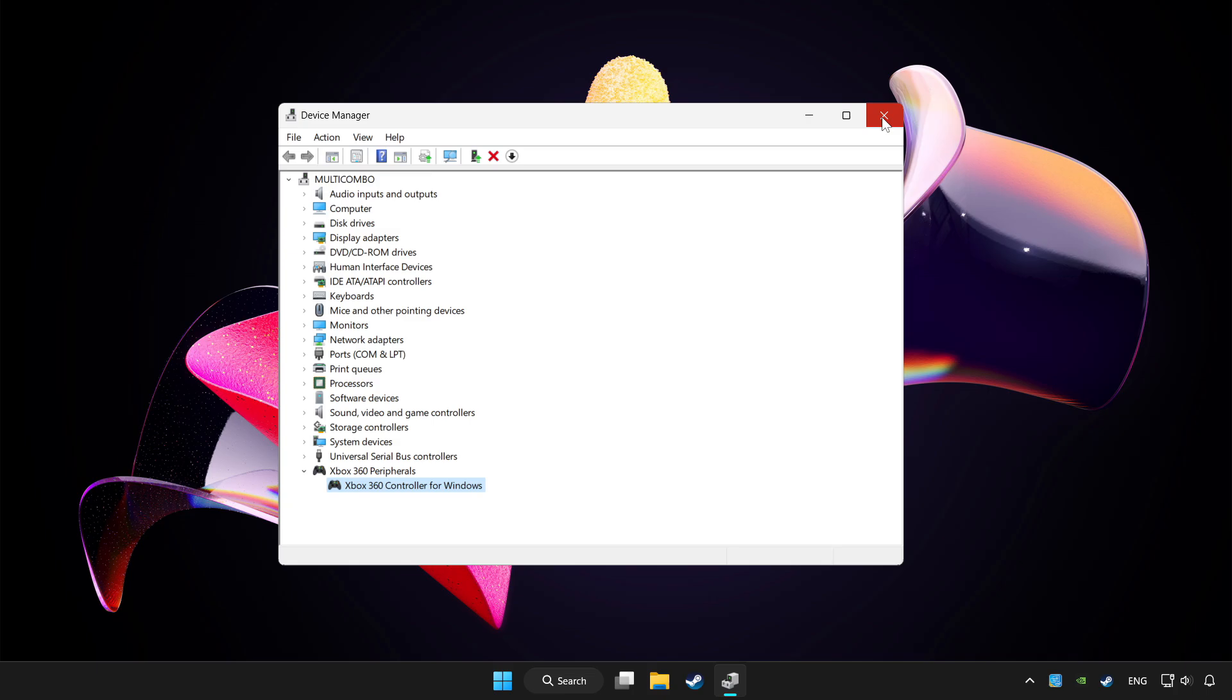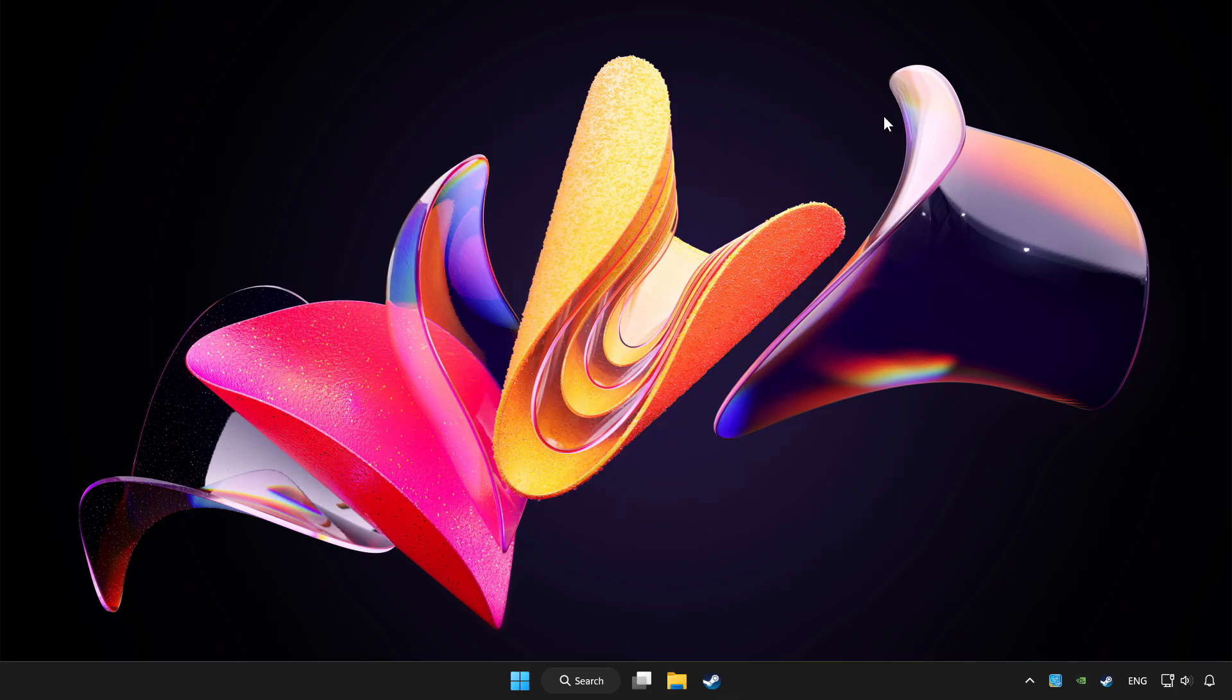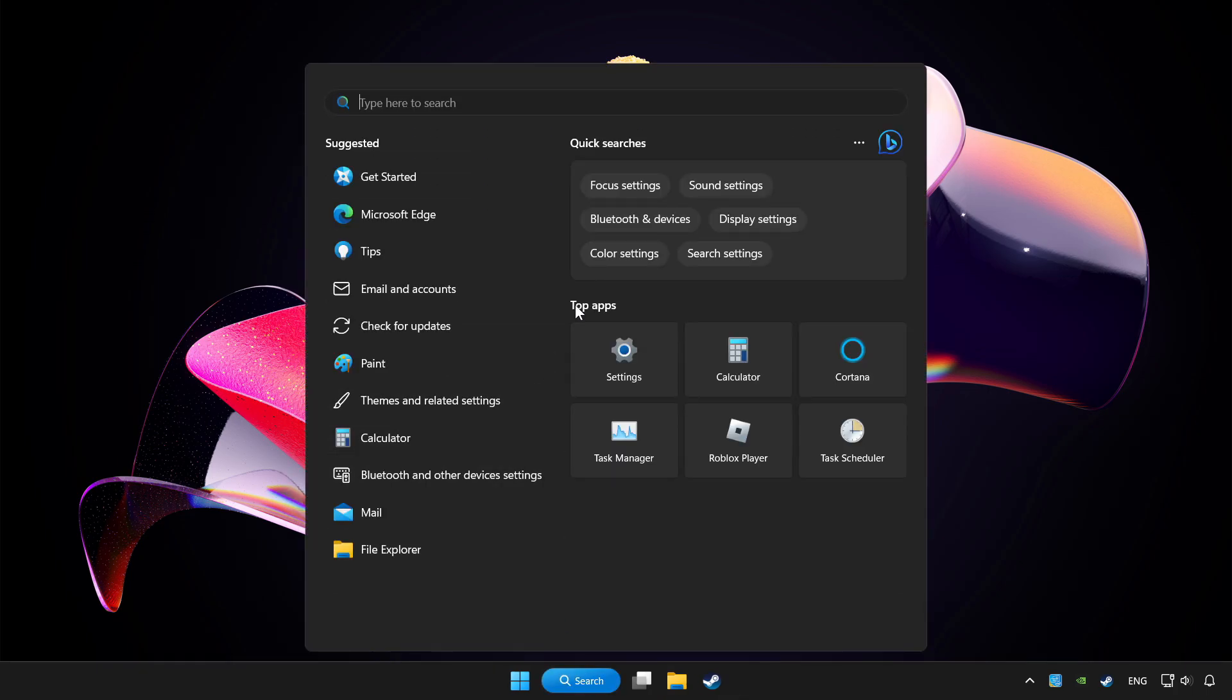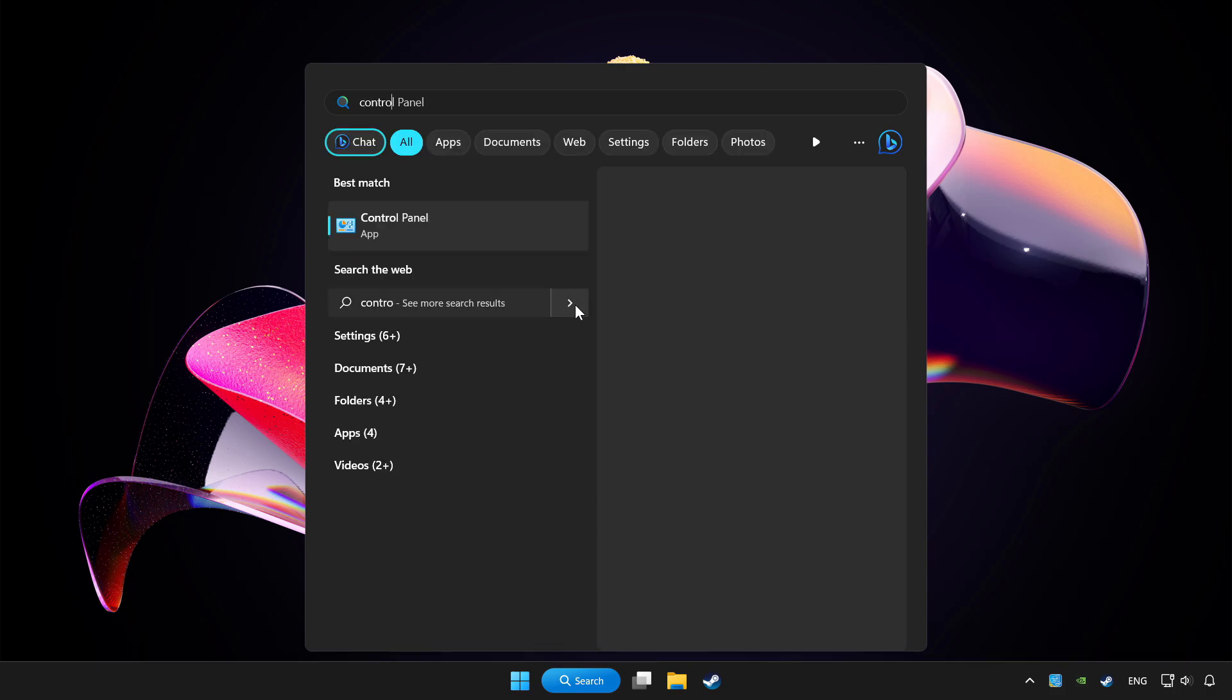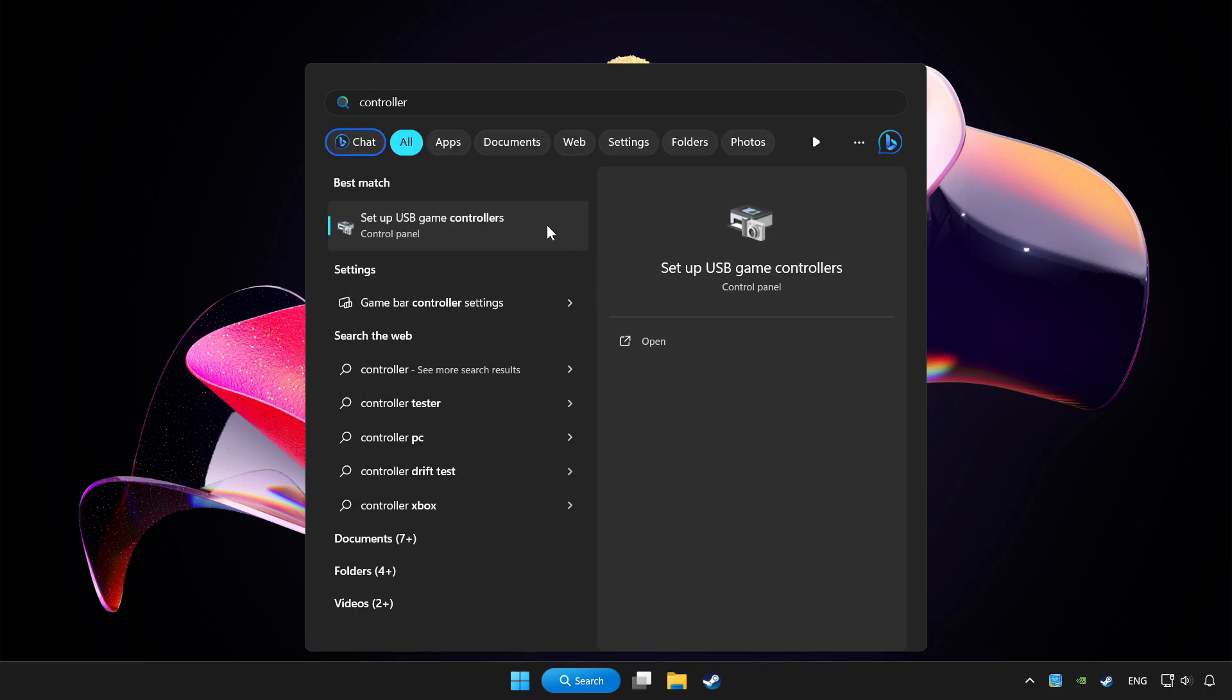Close device manager. Click search bar and type controller. Click setup USB game controllers.